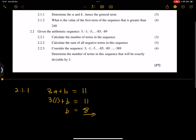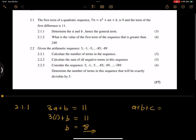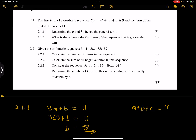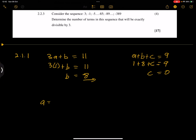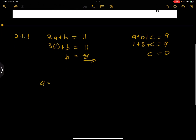To find the first term, we use a + b + c equals the first term of the sequence. We're given that the first term is 9. Our a value is 1, our b value (which is the 'a' from the formula) is 8, and we're looking for c — which is 'b' in this problem. So 1 + 8 + c = 9, giving us c equals 0.